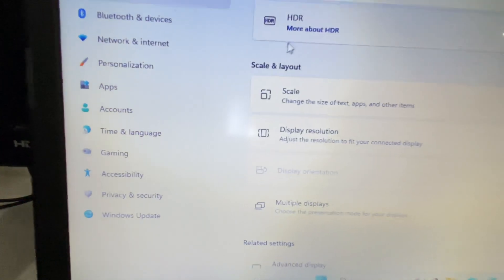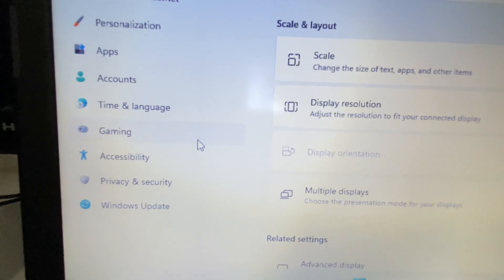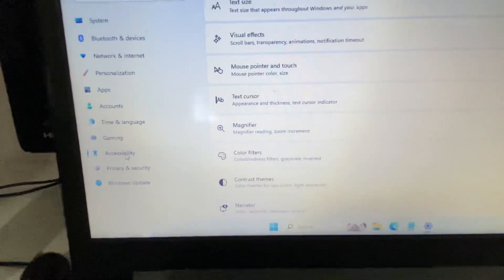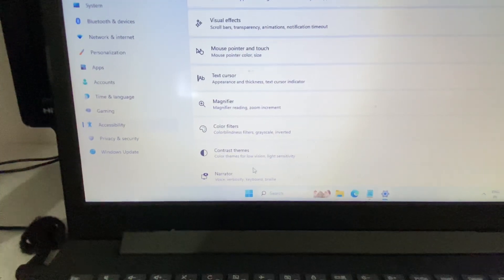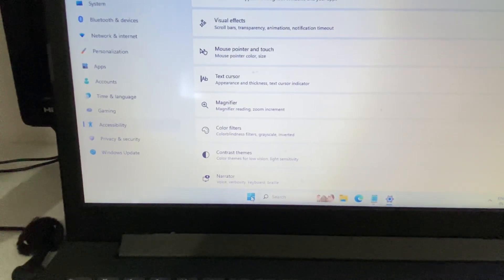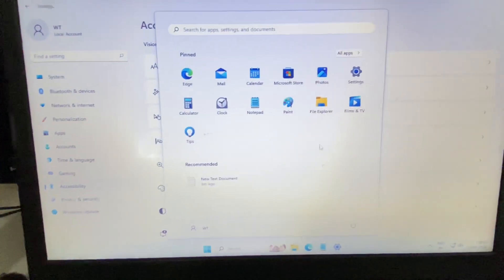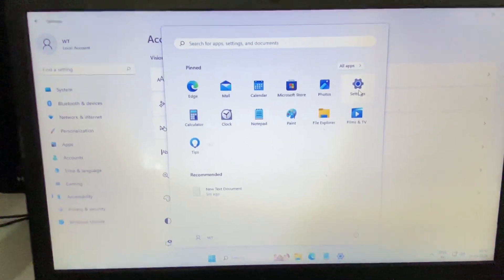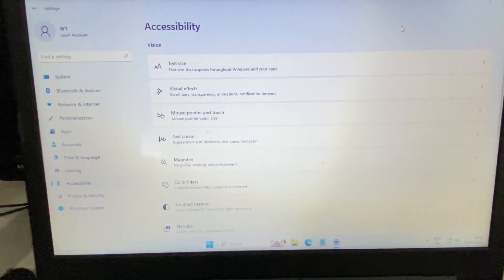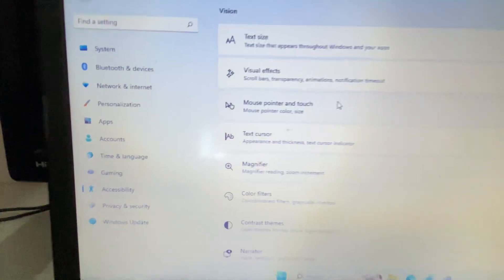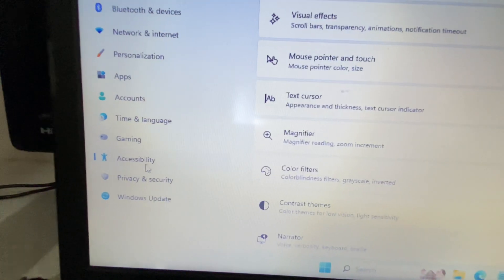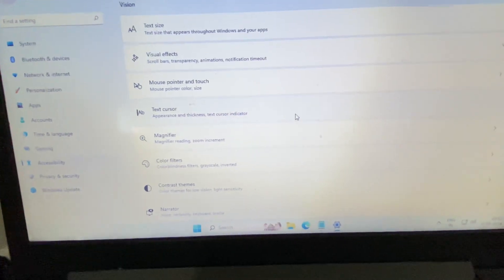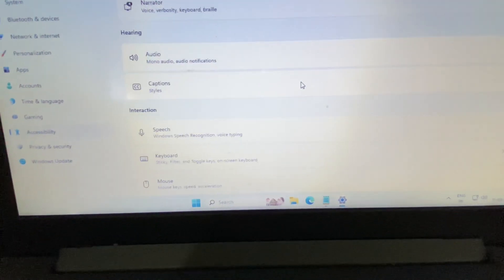On the left side, click on the 'Accessibility' option. Or you can simply go to the Windows icon, click on it, then click on the Settings option — this will show you the same interface. Then click on the Accessibility option, and on the right side scroll down.